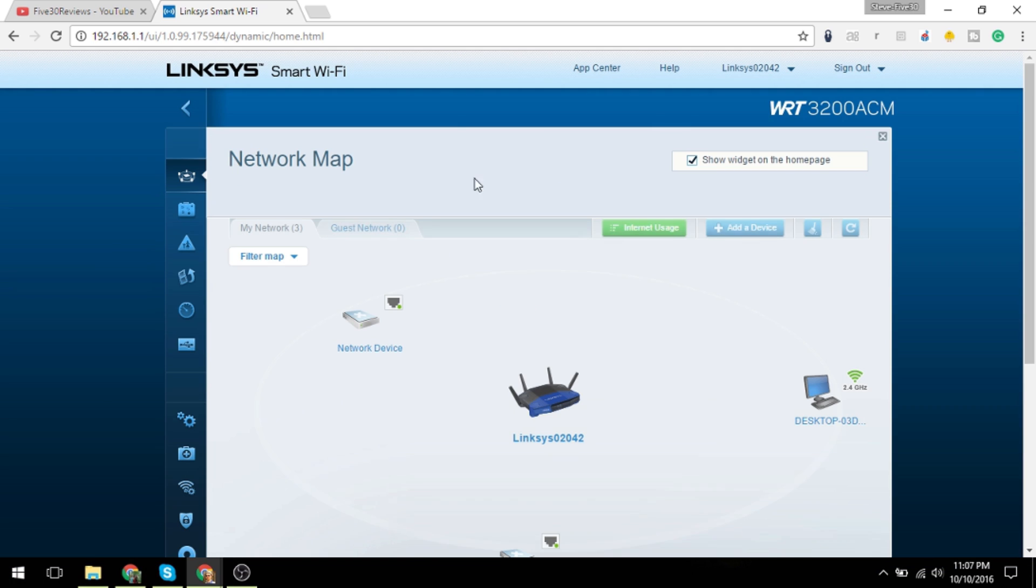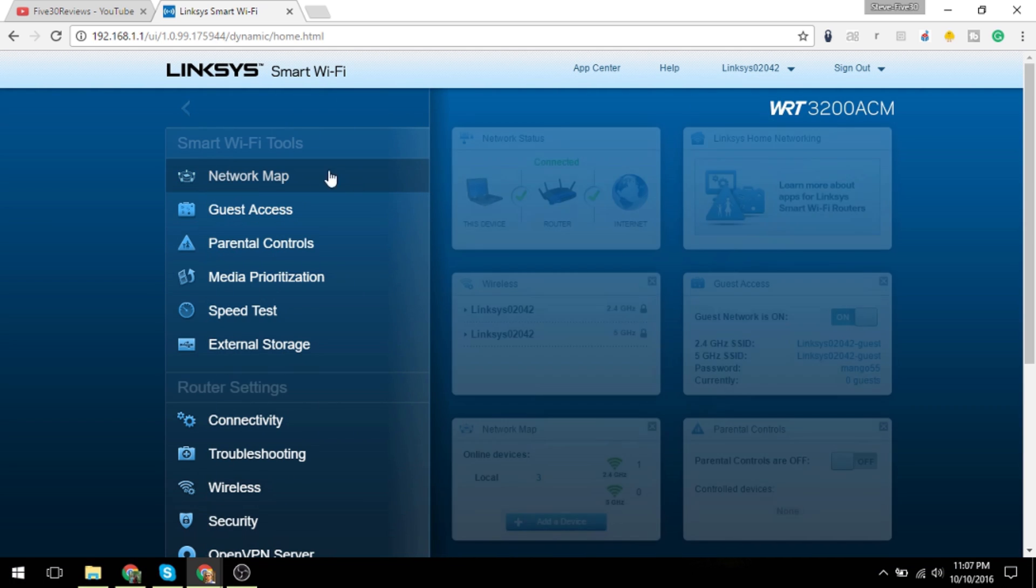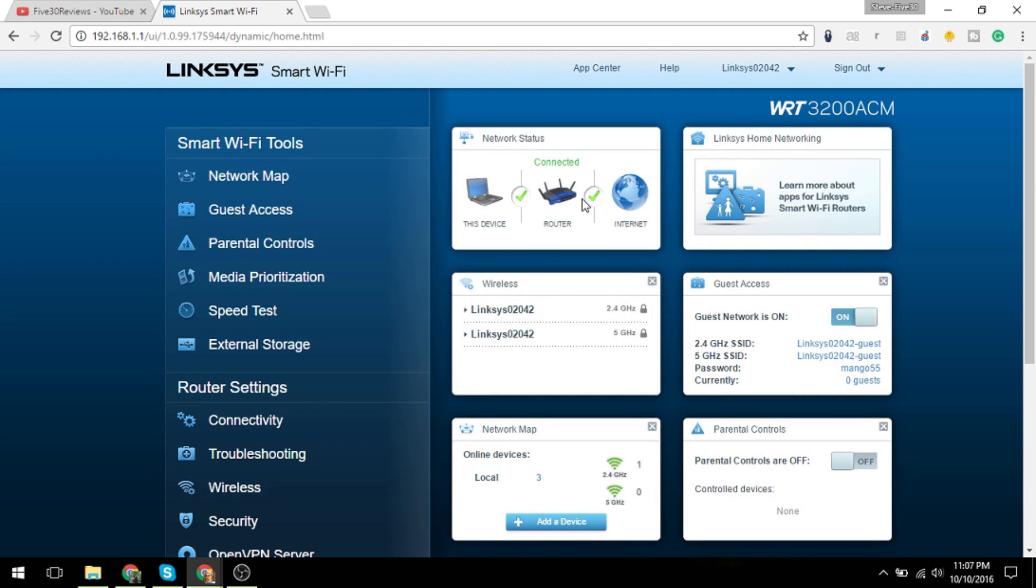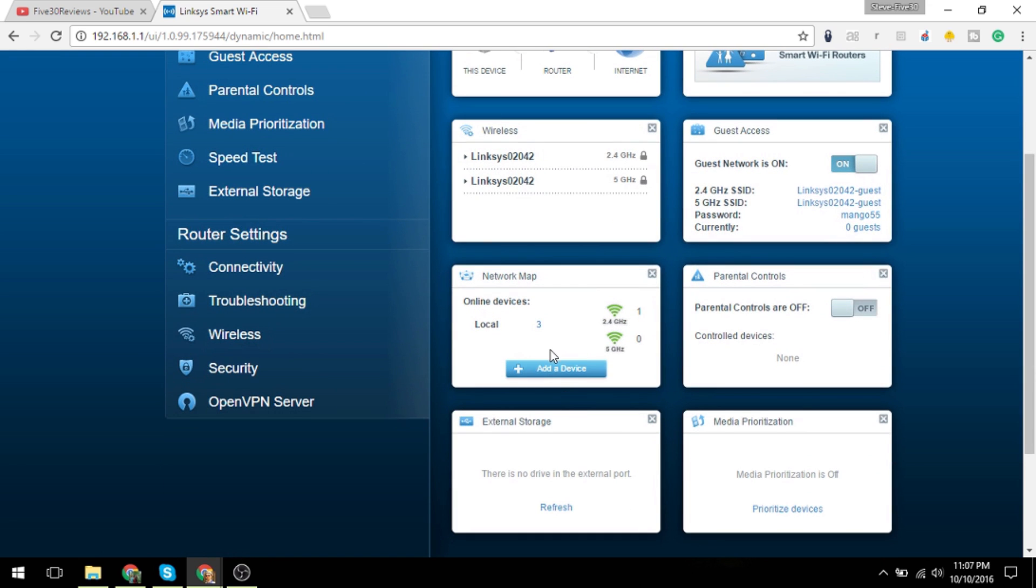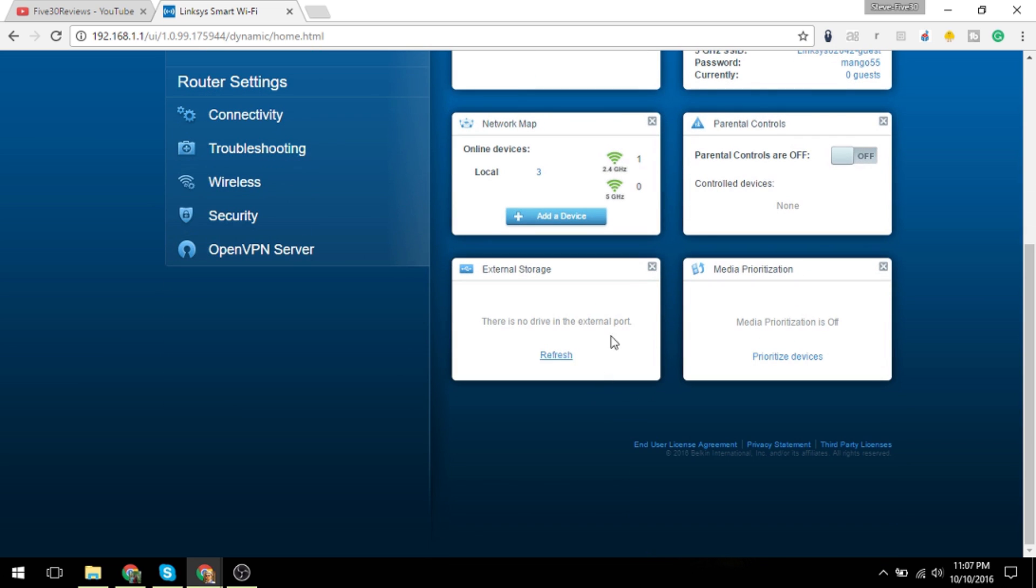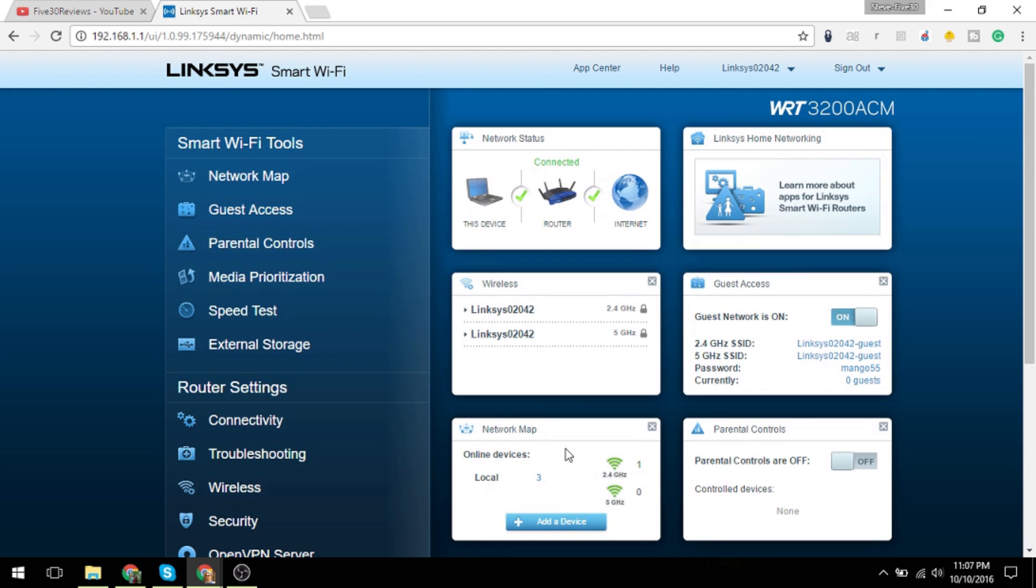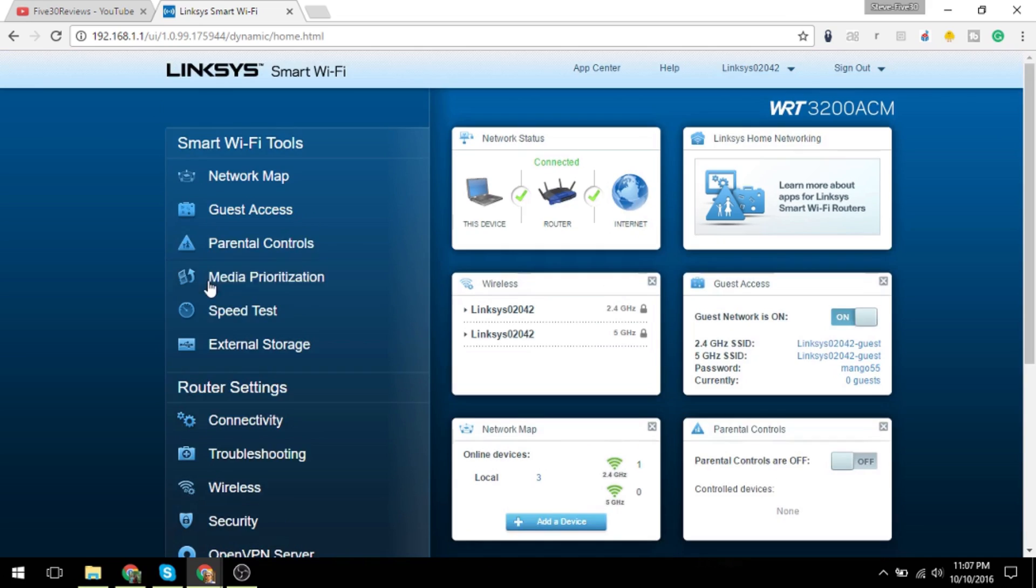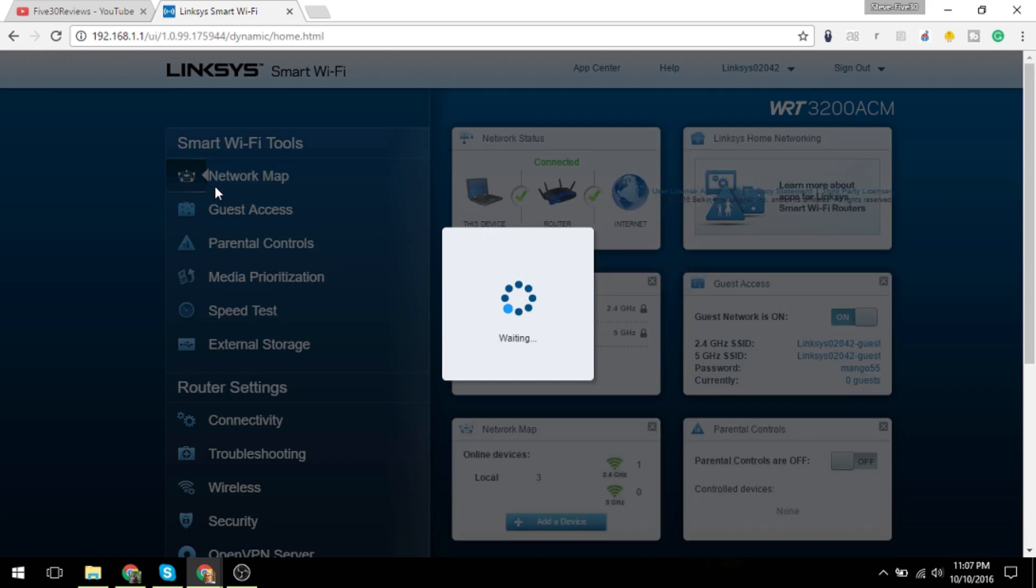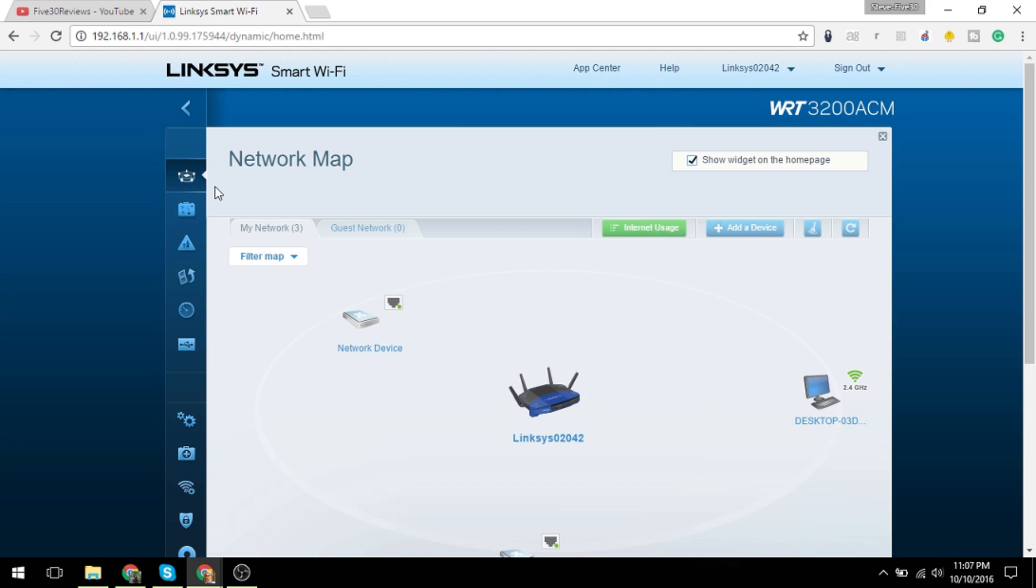It gives you your home networking, network status, wireless, guest networking, parental controls, storage, media prioritization, those sorts of things. So let's just run through some of the different settings here and I'll show you what you got.